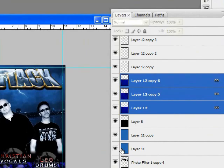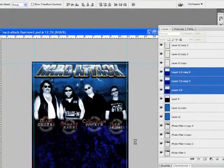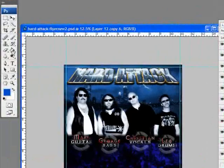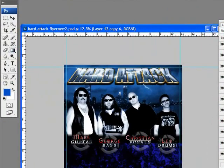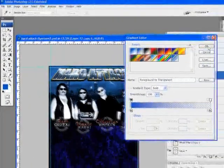And I'm going to go ahead and merge those layers. And I'm going to go ahead and put a gradient, which is going to go from transparent to black.